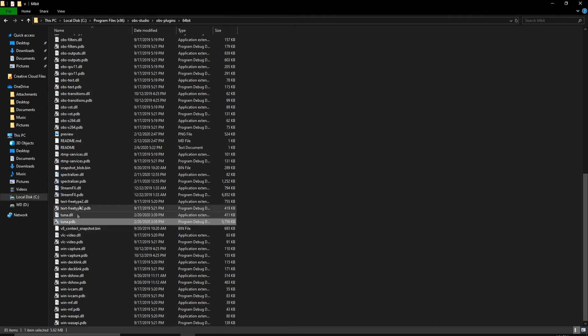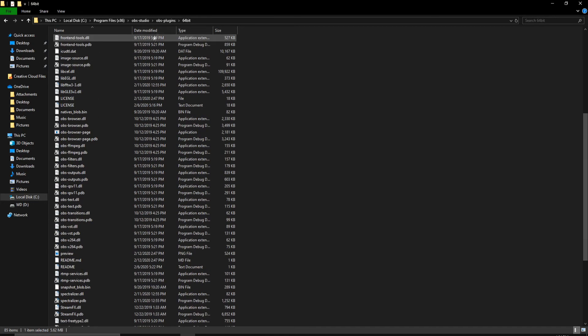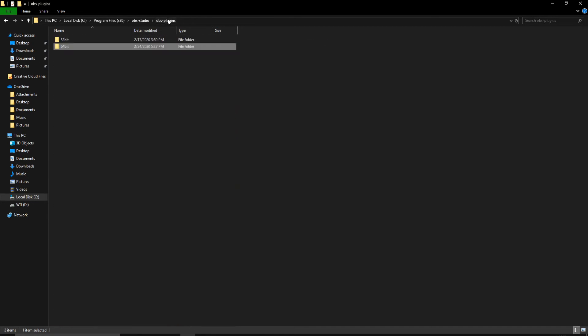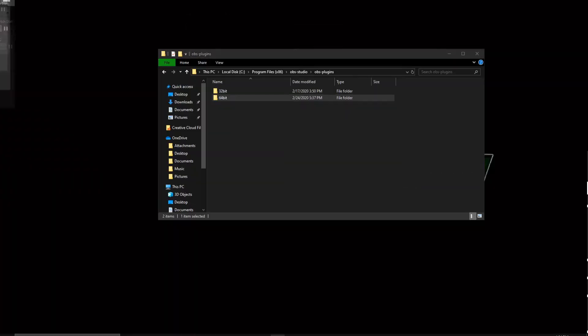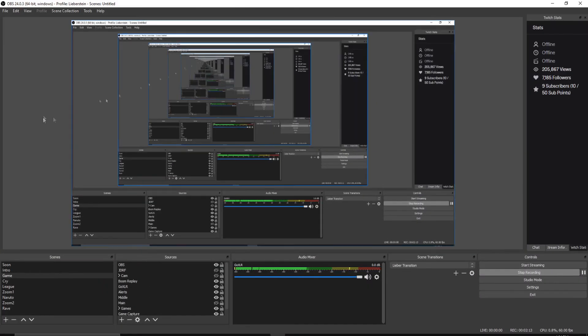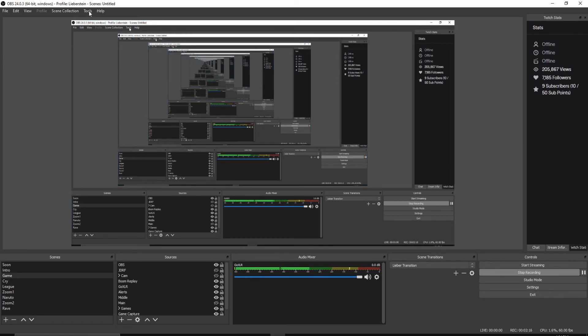These guys are what you want to install into your OBS plugins folder. And from there, when you open your OBS, I'll show you right here. You just go up to tools, and if you did it properly, you will see Tuna right there.